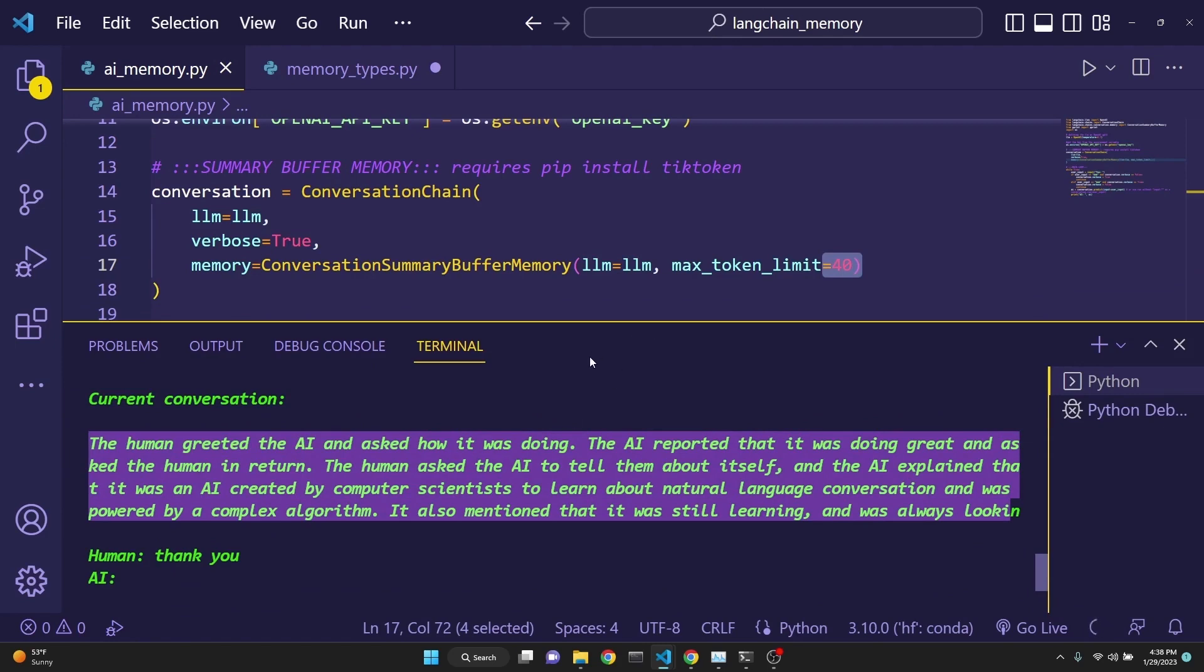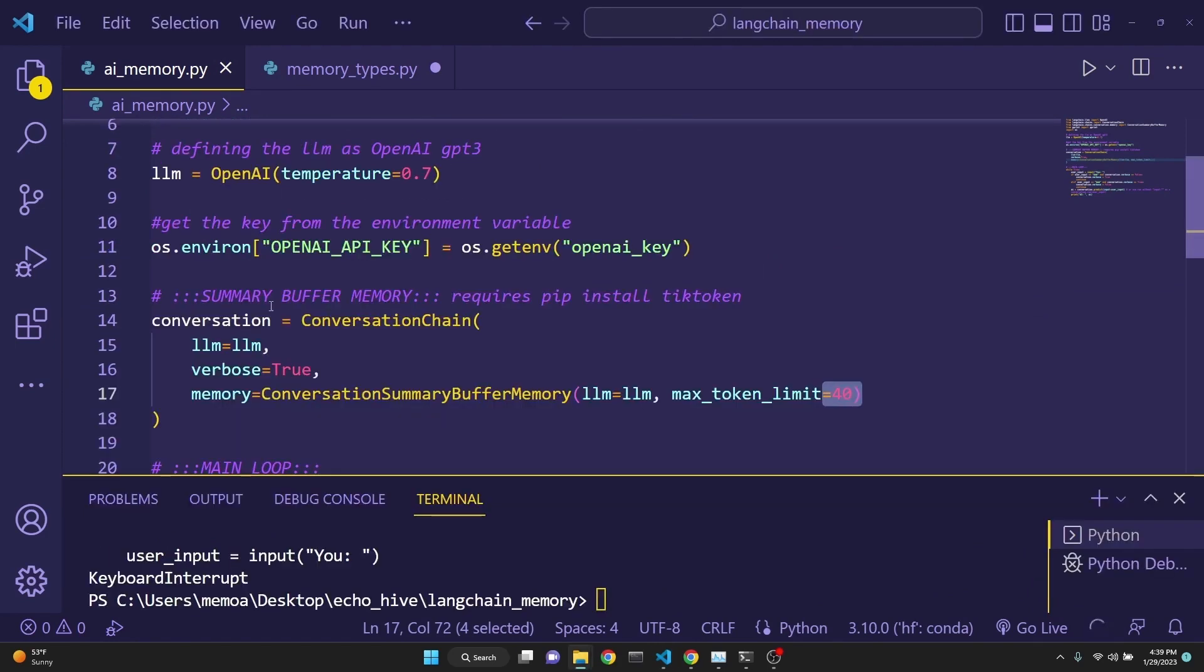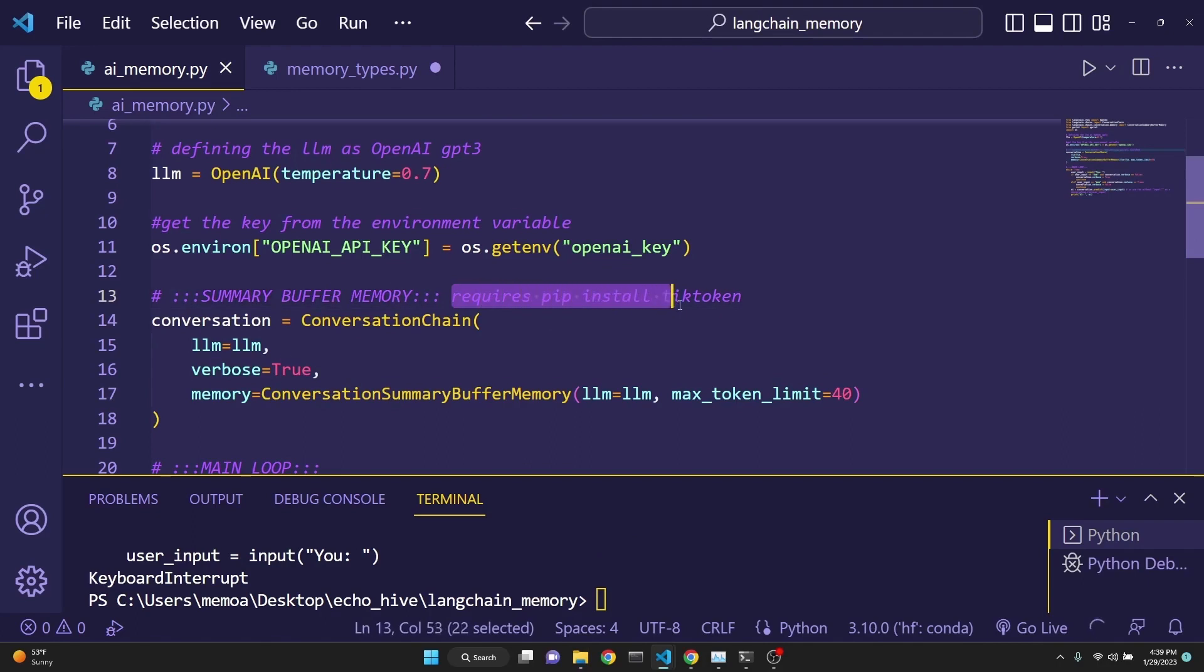I would like to mention that summary buffer memory requires the pip install of tiktoken. It's a tokenizer. Just keep that in mind.